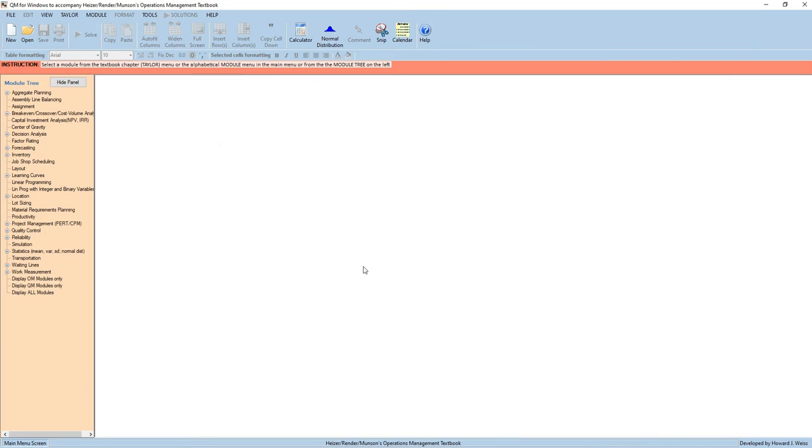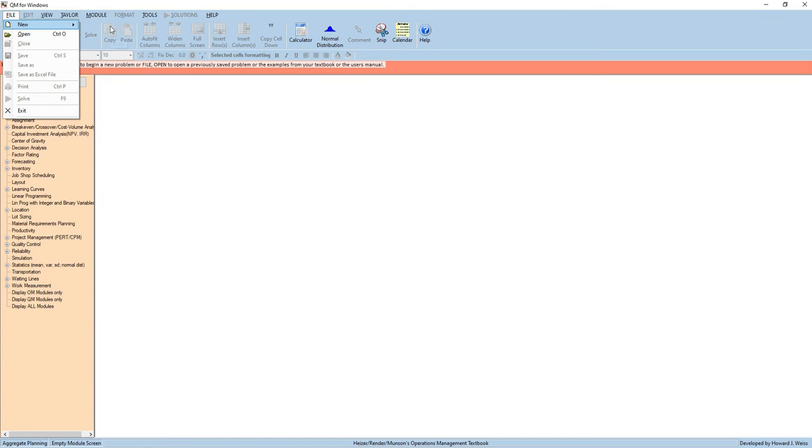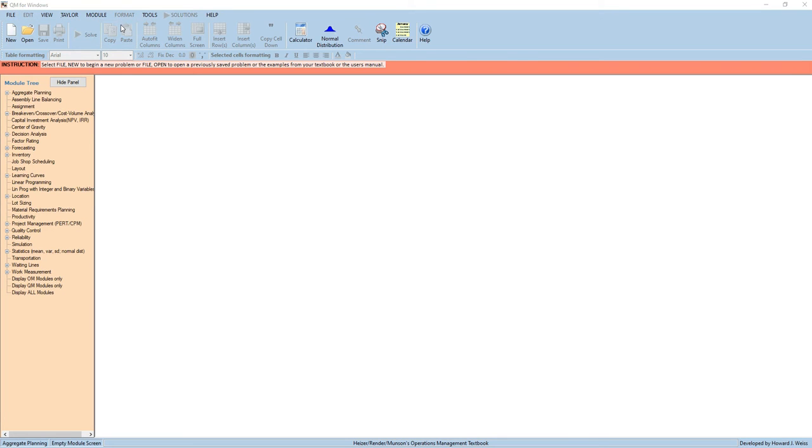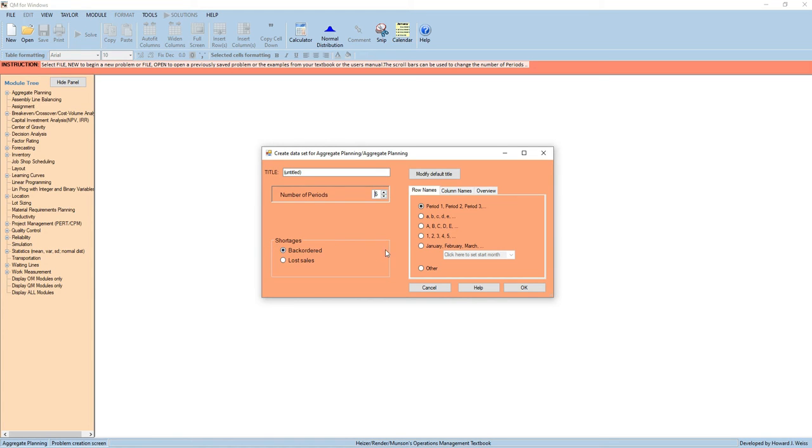This is version 5.3. What you're going to do is go to Module and select Aggregate Planning, then select New, then Aggregate Planning. You can add the title here, and the number of periods is six, then Shortages Back Ordered, and then press OK.